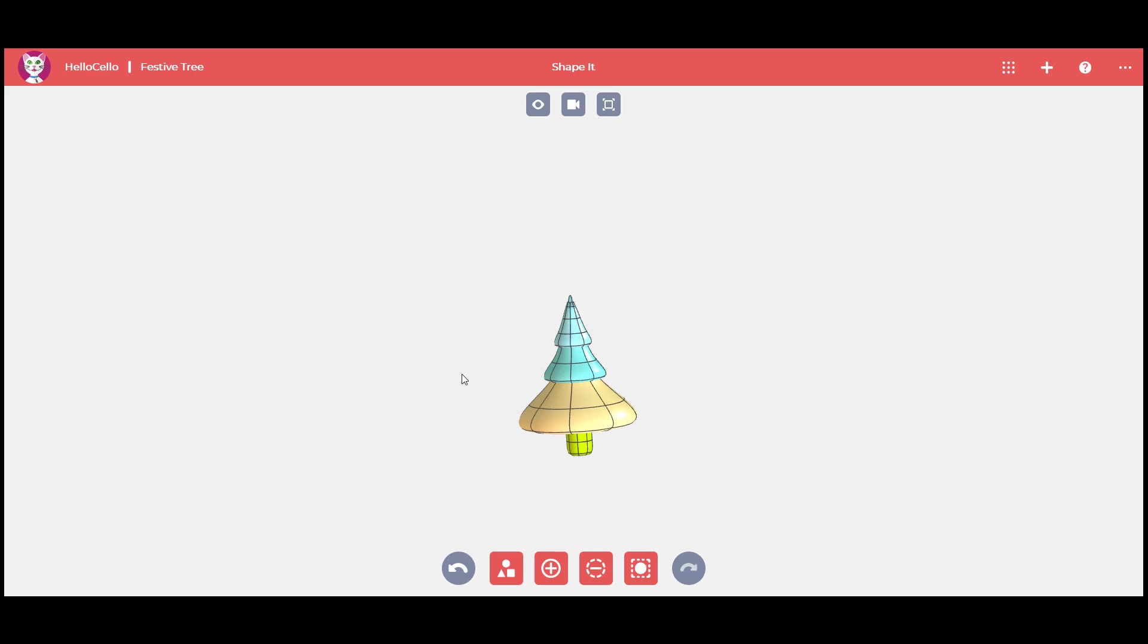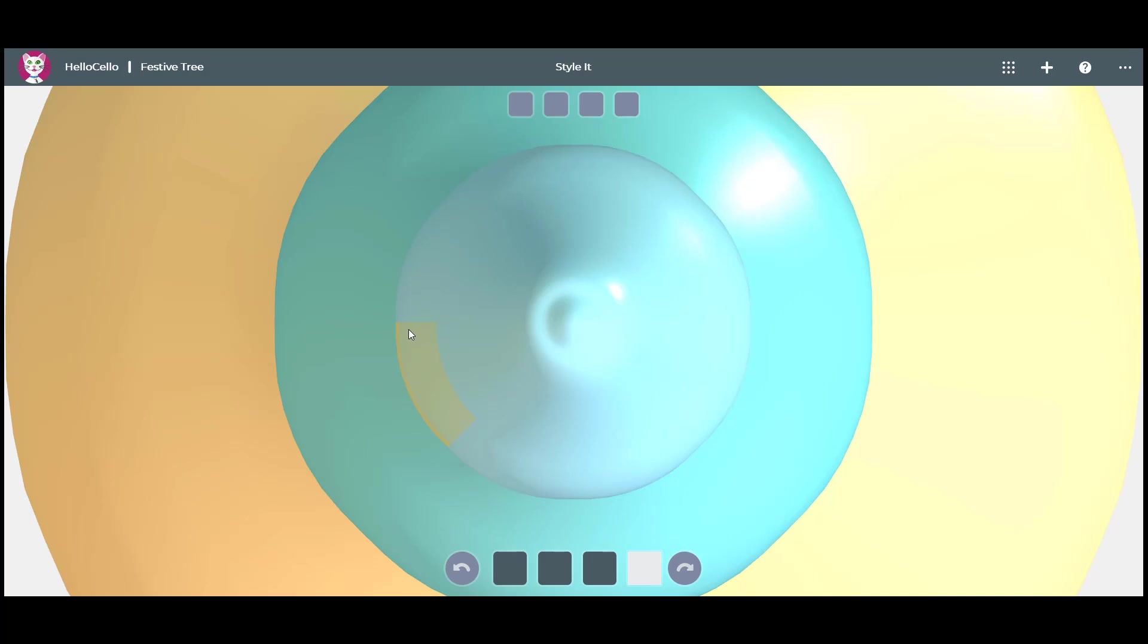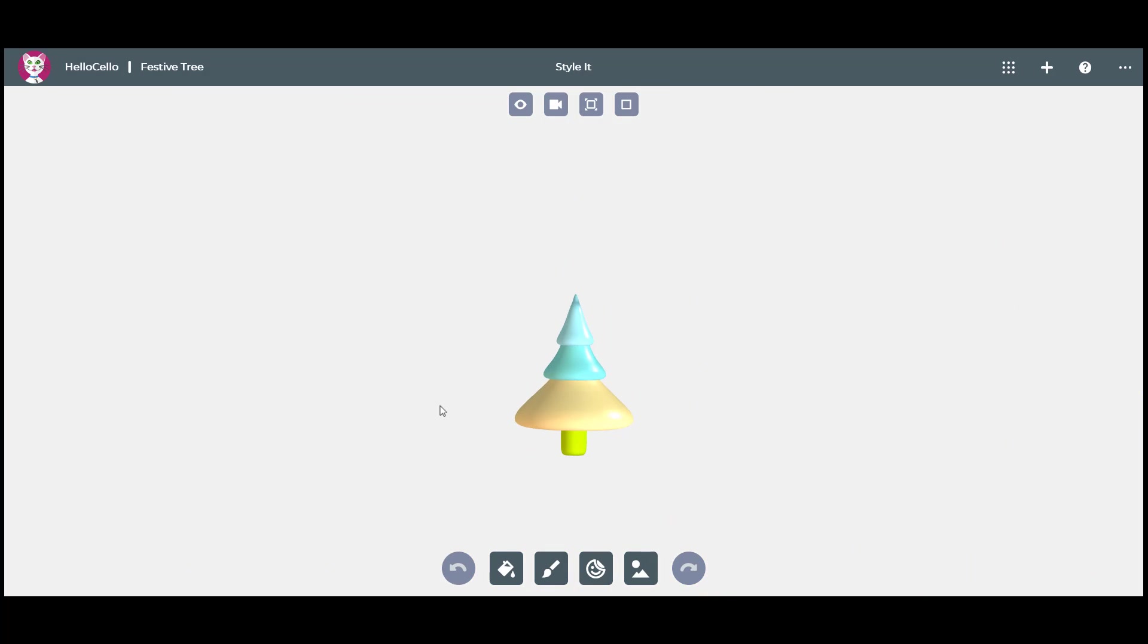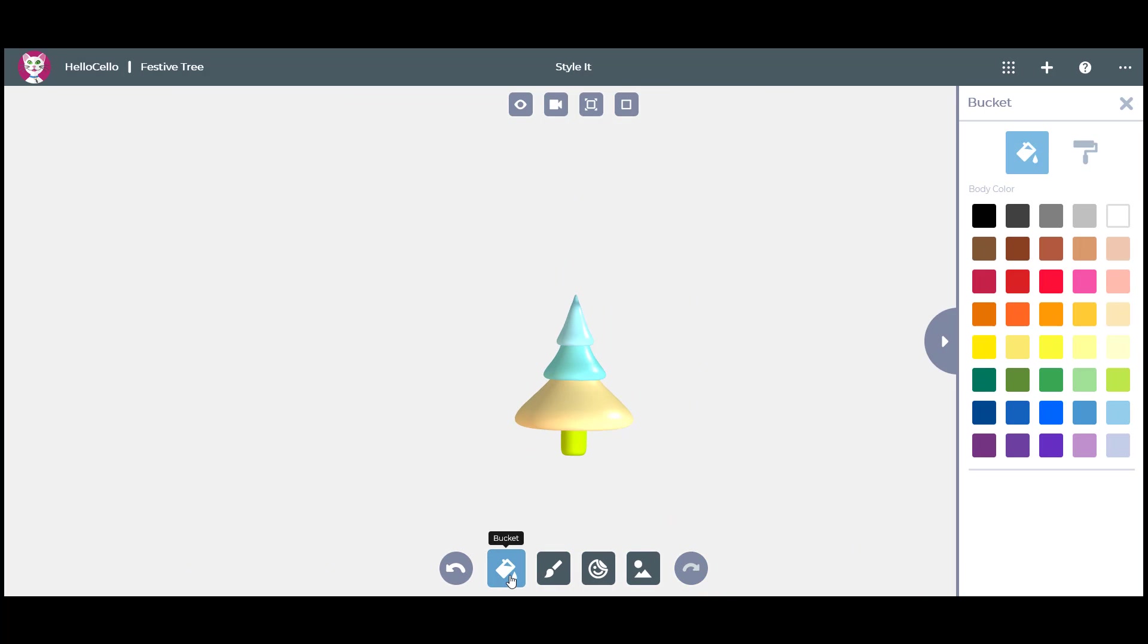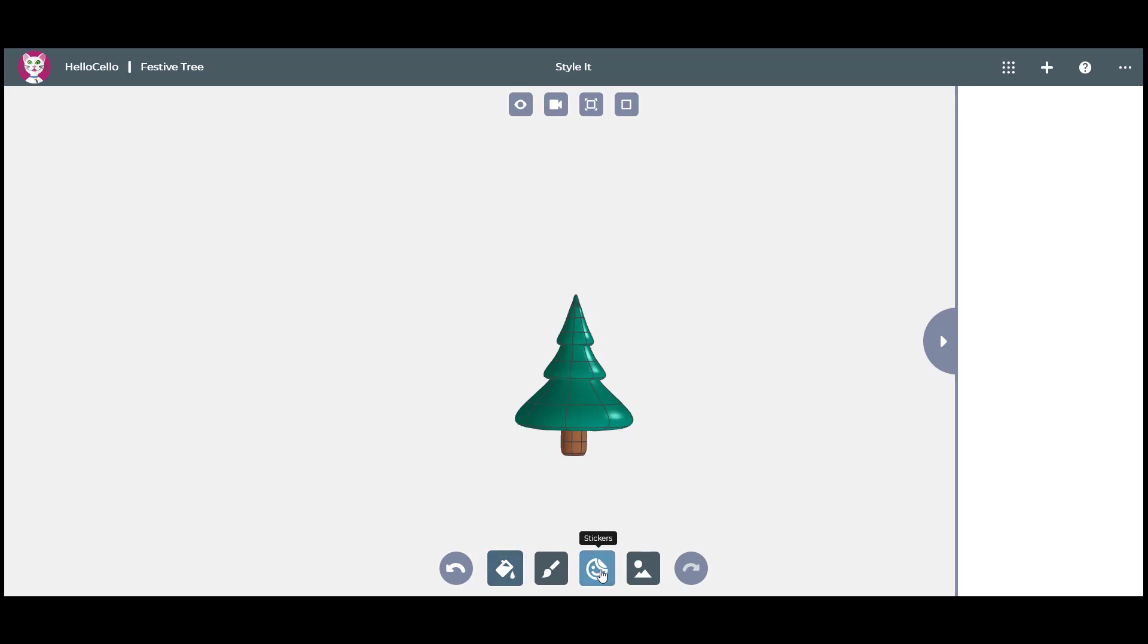We have now finished creating our tree in ShapeIt! Let's decorate our tree in StyleIt! Launch the Bucket command and pick a green color for the tree. Select the cone and then switch to a brown color for the cylinder trunk.